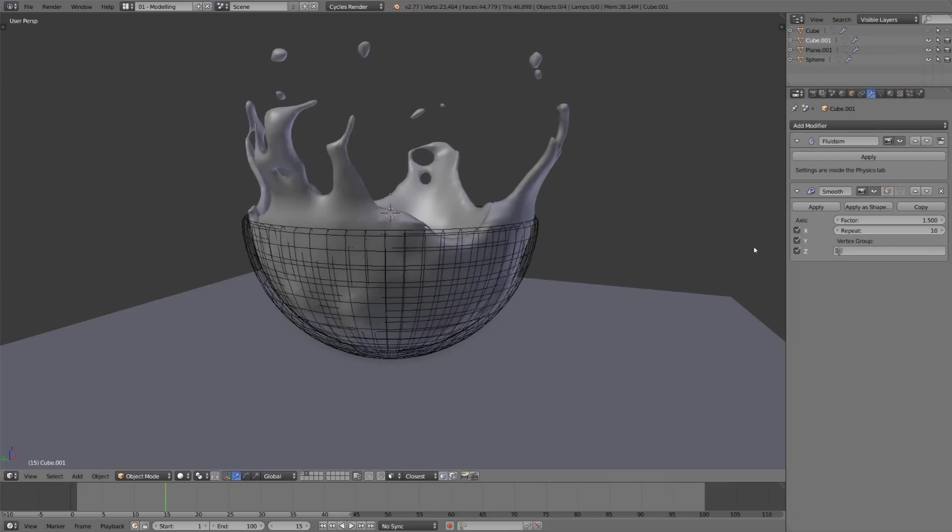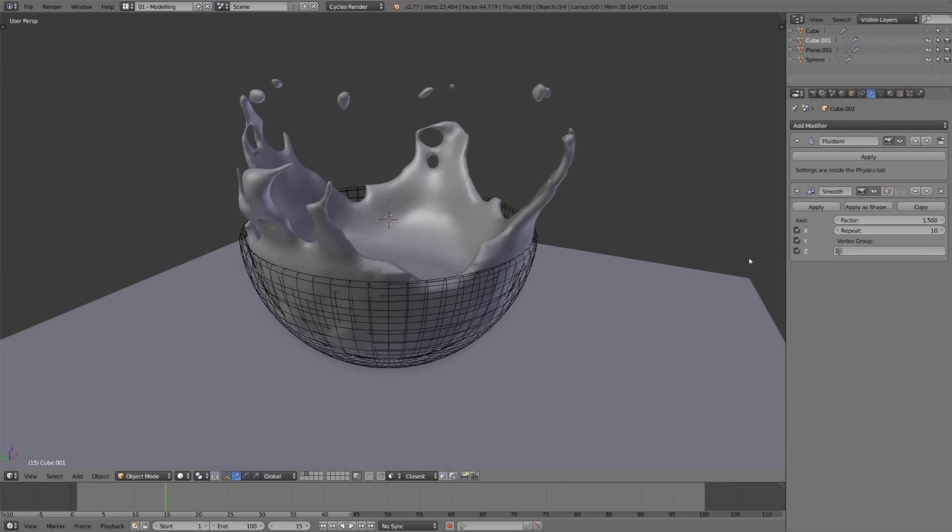But the problem is we lose a little bit of volume, we lose a little bit of surface detail as well, and any small droplets that we have have completely disappeared.